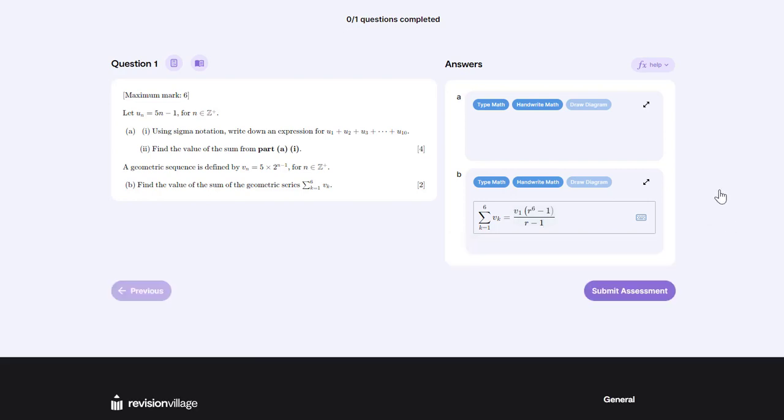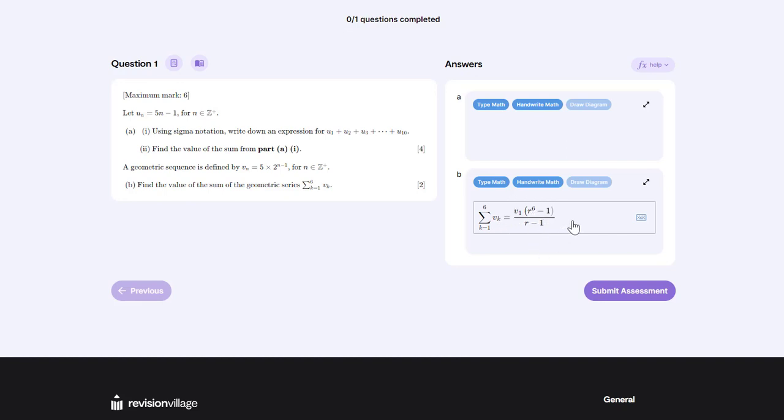What we've shown here just using the online keyboard is how we could write a summation sign with lower and upper bounds. We've done a subscript for v of k and also for v of 1. We've created a fraction and done an exponent for r to the power of 6. There are many options on the online keyboard. Make sure you look through it all yourself, but that's just a quick guide on how to use some of those tools.